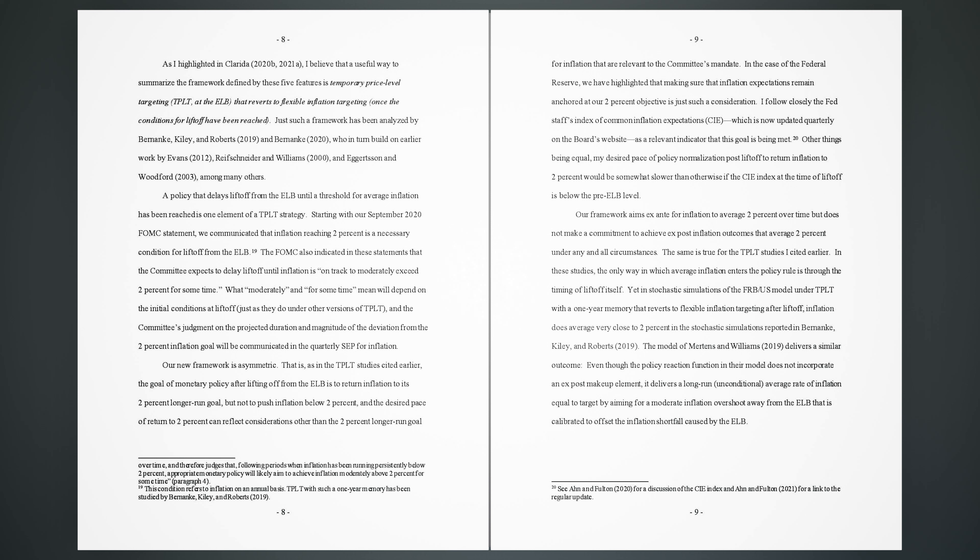20. Other things being equal, my desired pace of policy normalization post-liftoff to return inflation to 2% would be somewhat slower than otherwise if the CIE index at the time of liftoff is below the pre-ELB level. Our framework aims ex-ante for inflation to average 2% over time but does not make a commitment to achieve ex-post inflation outcomes that average 2% under any and all circumstances. The same is true for the TPLT studies I cited earlier. In these studies, the only way in which average inflation enters the policy rule is through the timing of liftoff itself.